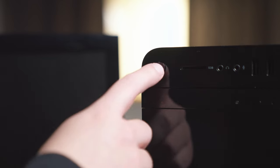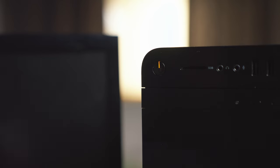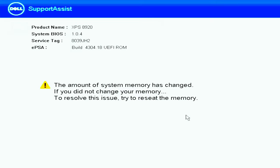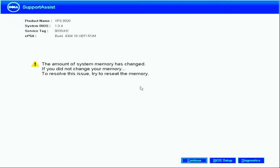The computer may take longer than usual to boot as it identifies the new memory, and you may receive a message that the amount of memory has changed. But don't worry, just follow the on-screen instructions to enter the BIOS and accept the changes.